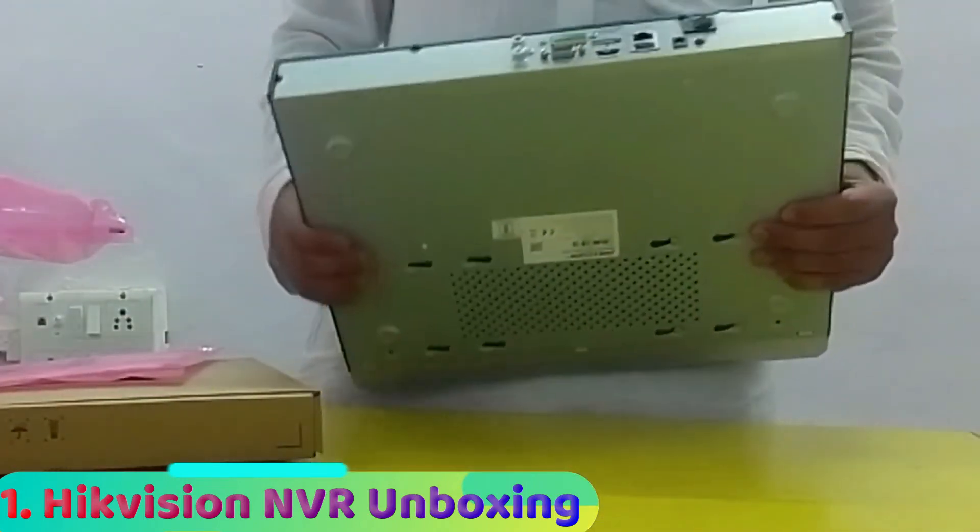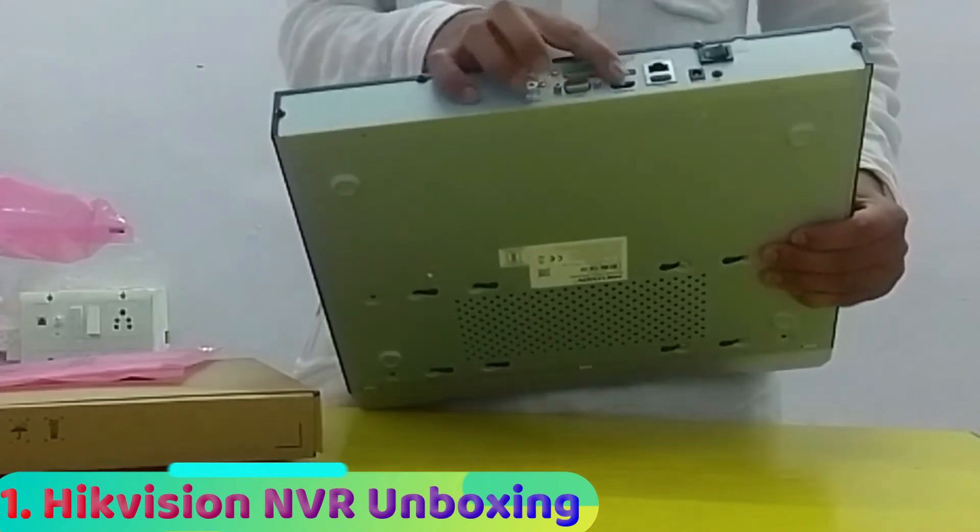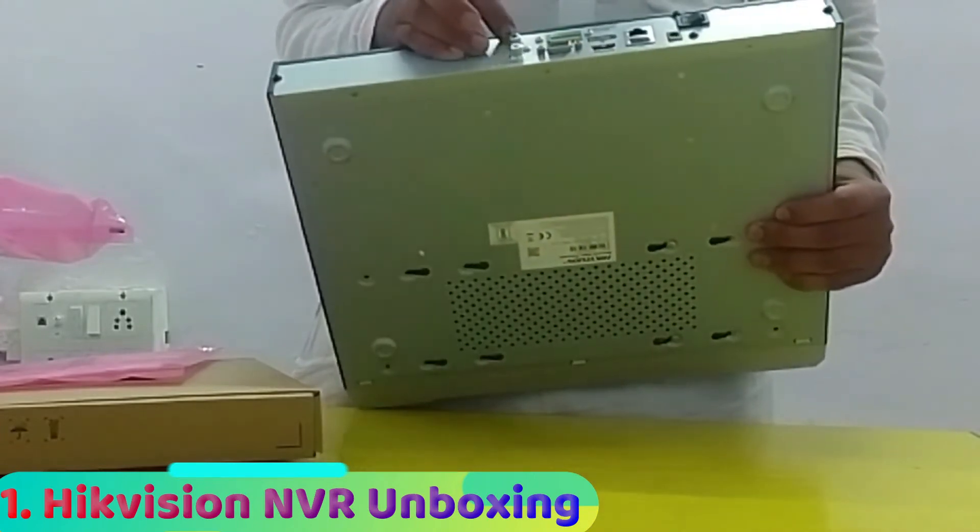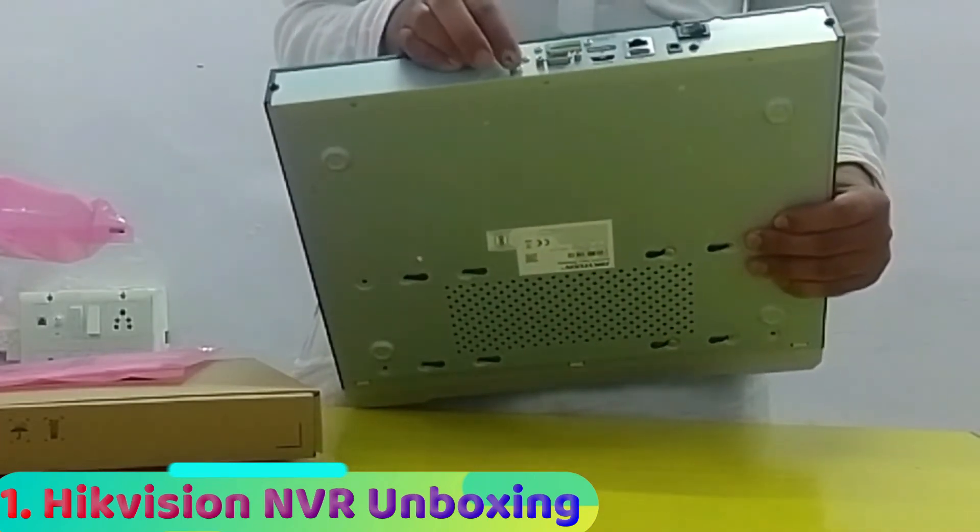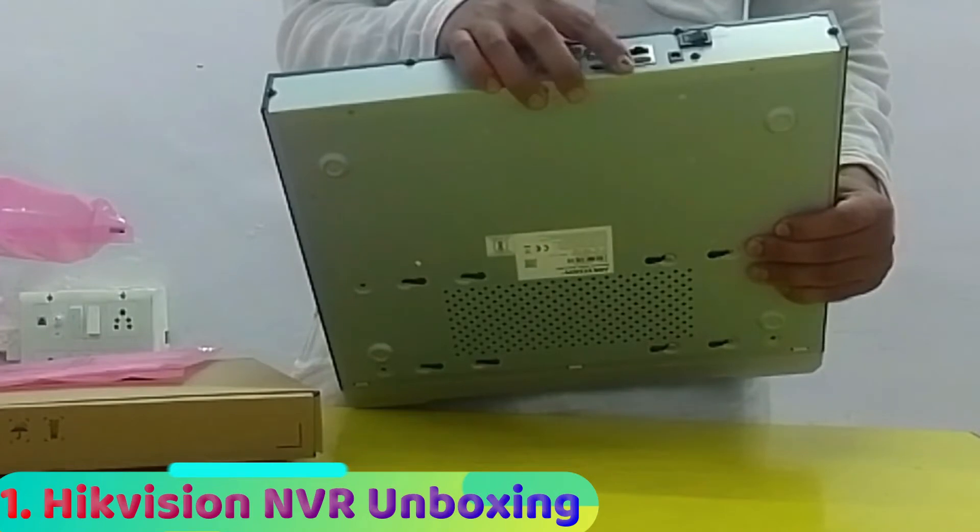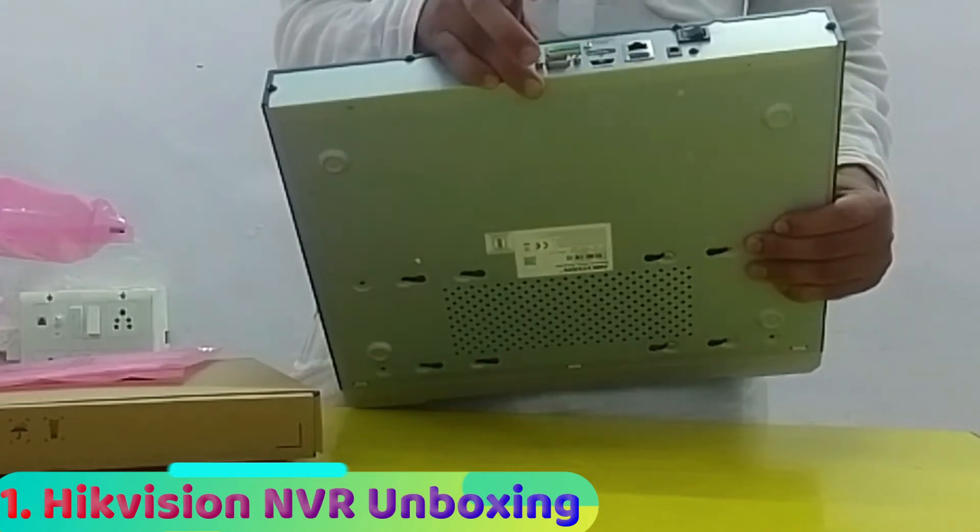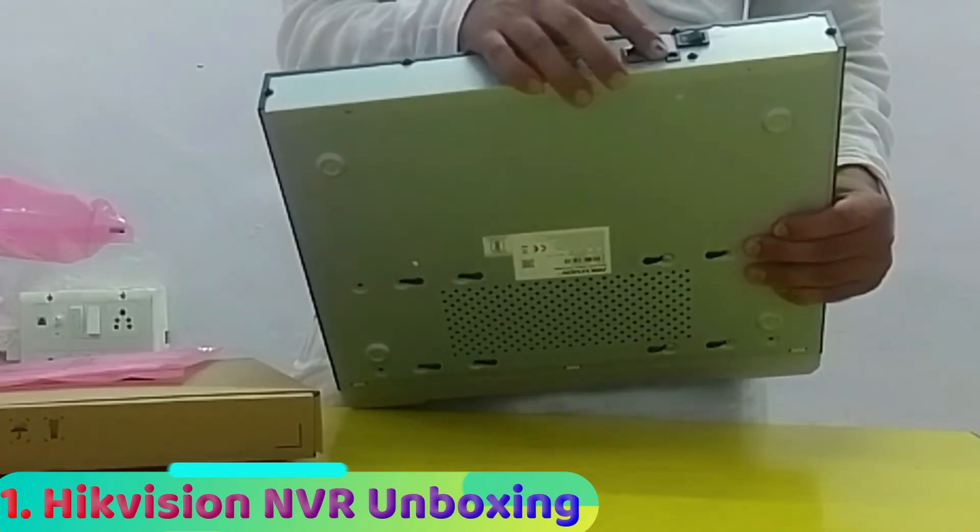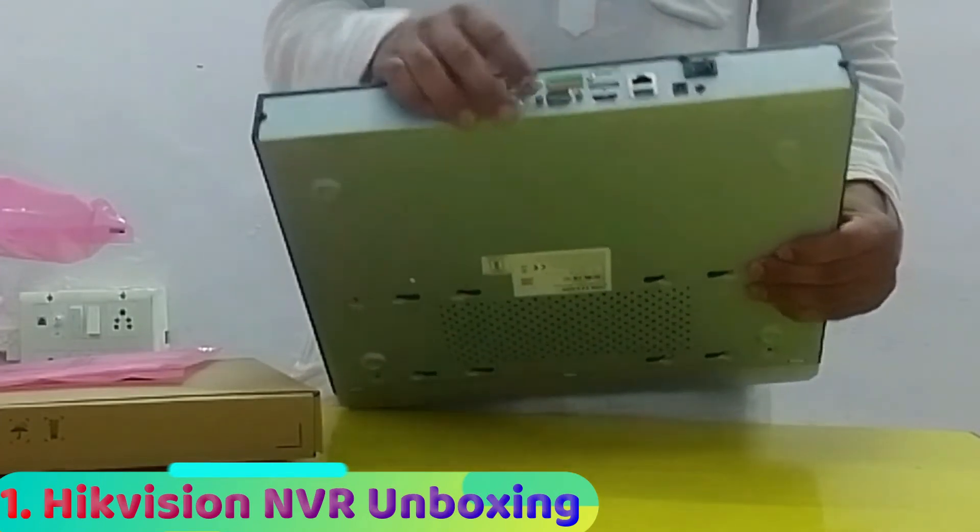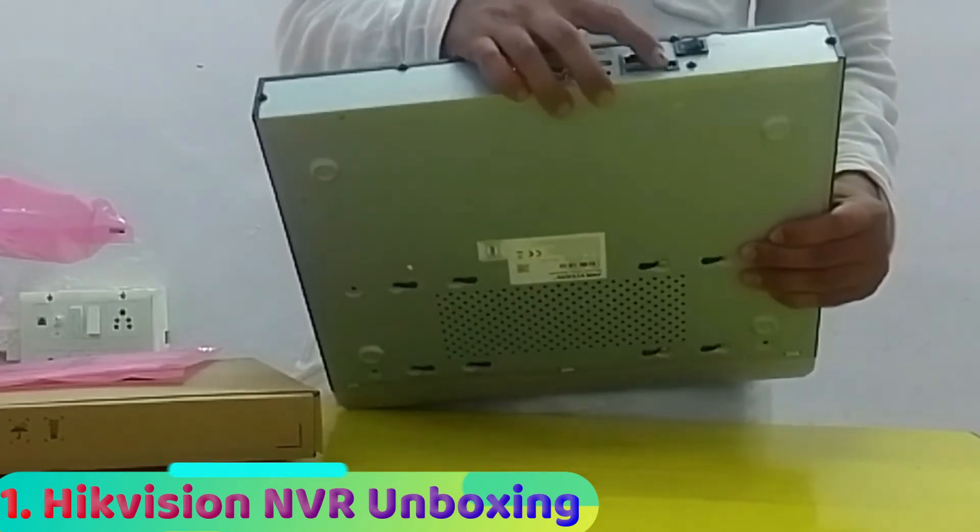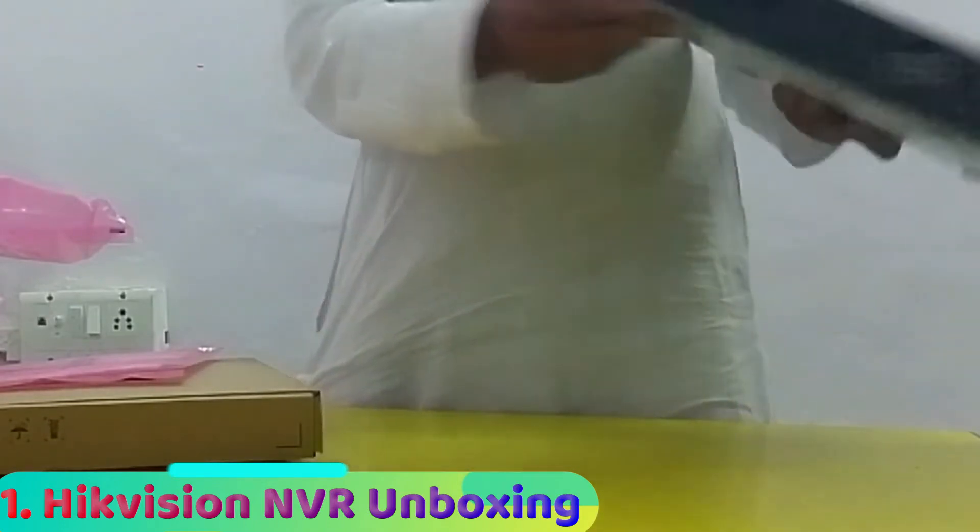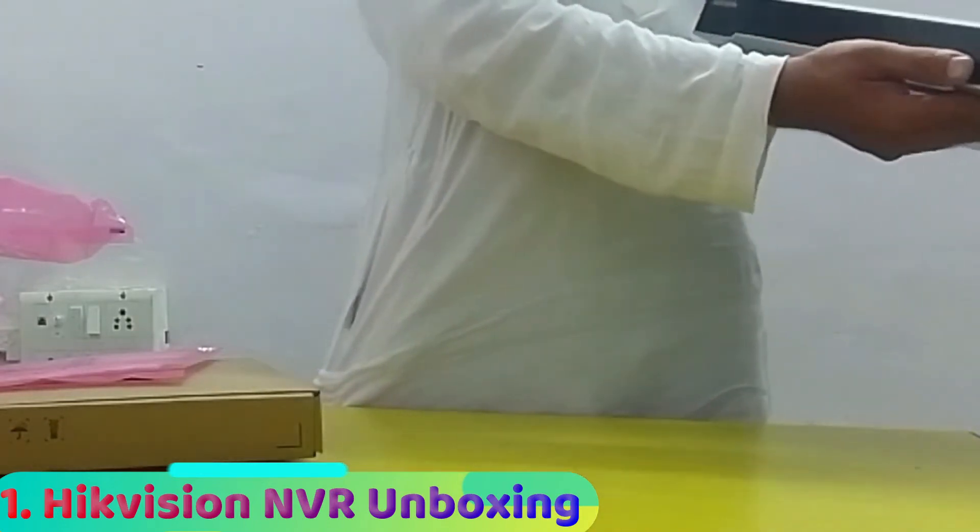This is the NVR and the user manual. The NVR comes with an HDMI port, one VGA port, audio in and audio out, one LAN port, one USB, one power port, and one on/off button. It's a 12-volt adapter. In front, there's one more USB port.